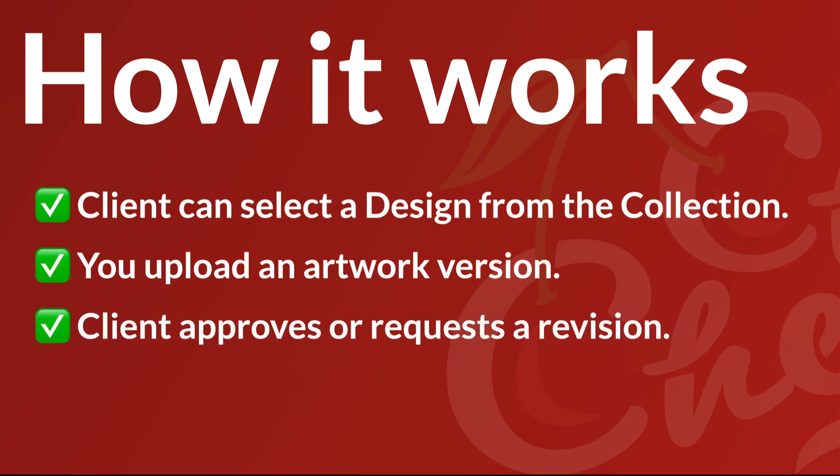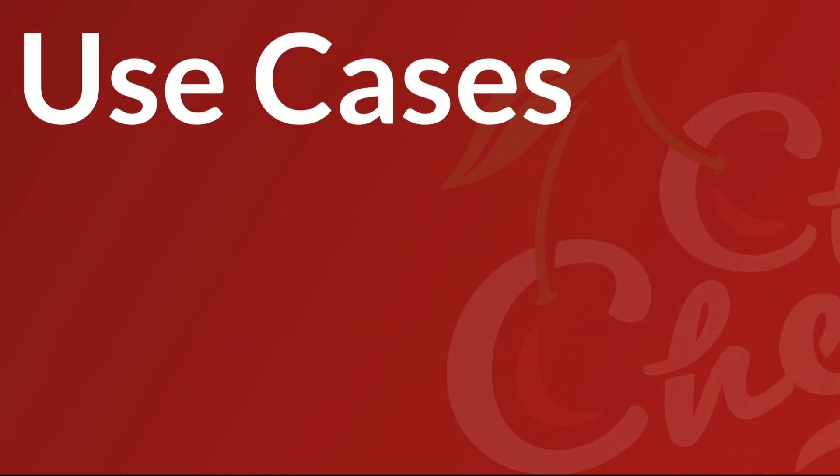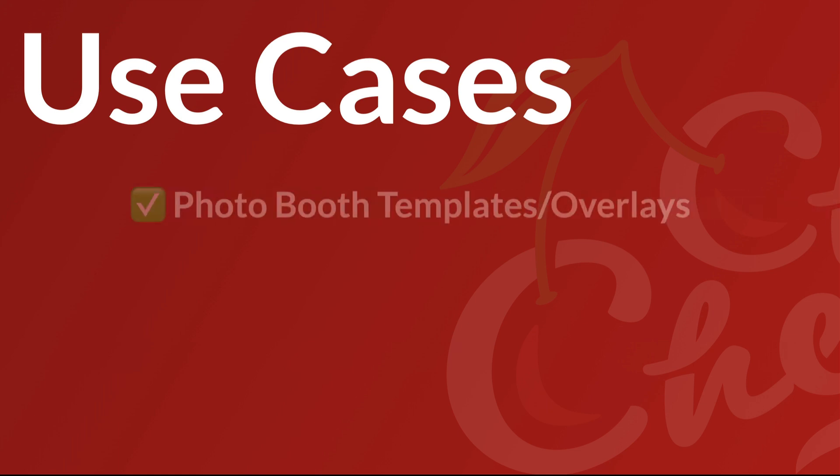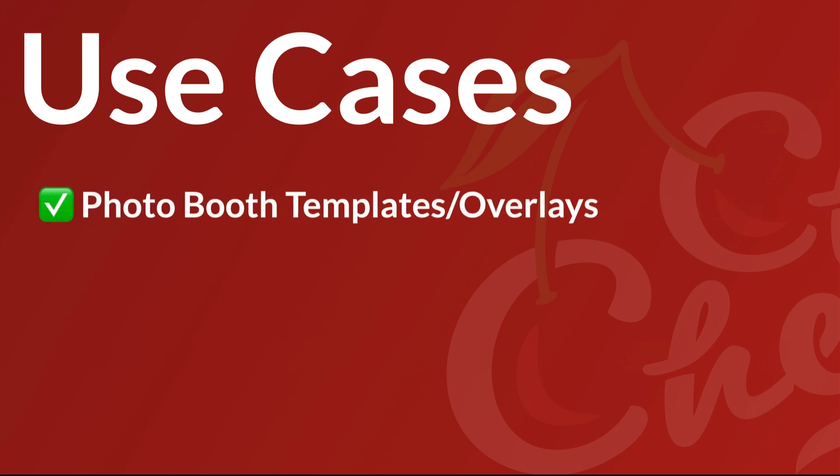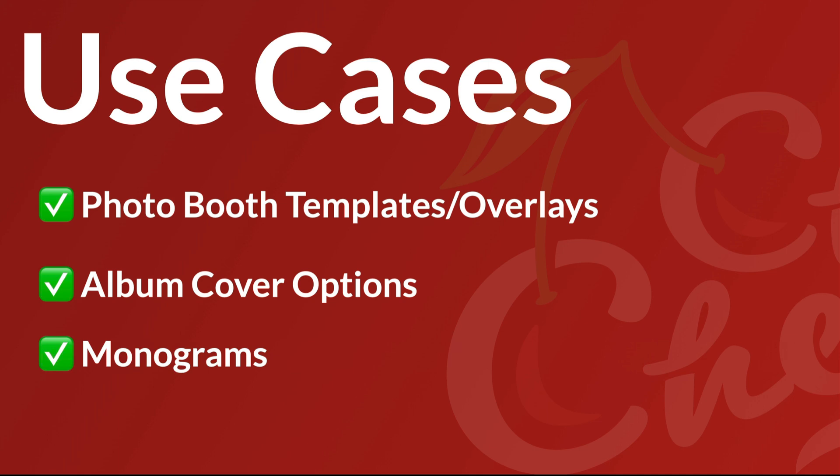Your client will approve or request a revision and you'll eventually upload a final artwork version. Some common use cases we see: photo booth templates, album covers, monograms, really anything where the client is selecting an option from a gallery of designs.